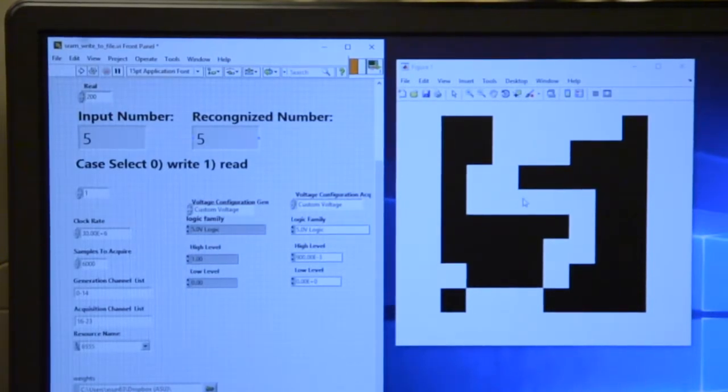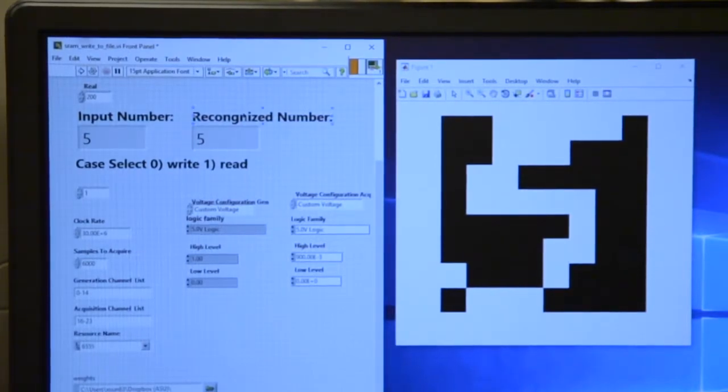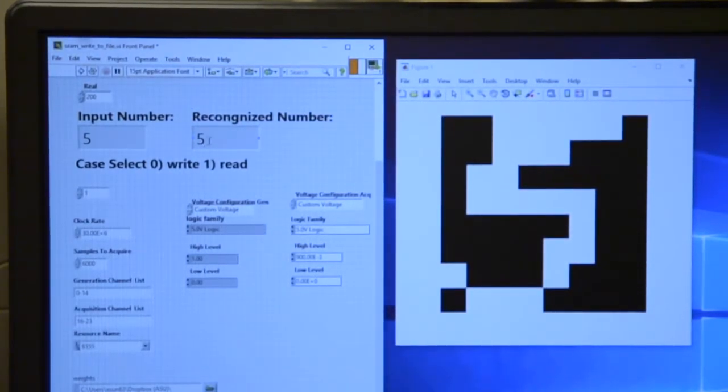Okay. As you can see here, the image we choose is 5, and the system recognizes it as 5, which means it's a successful case.